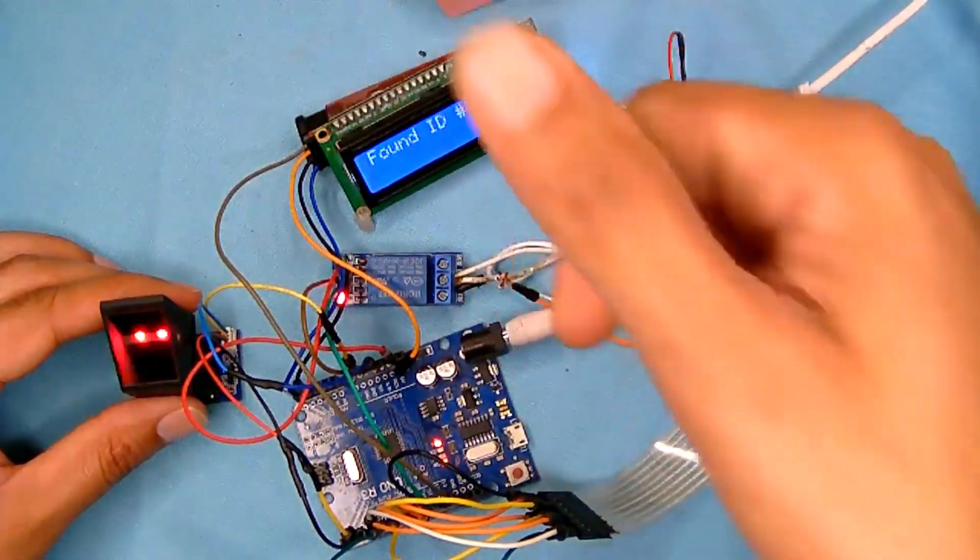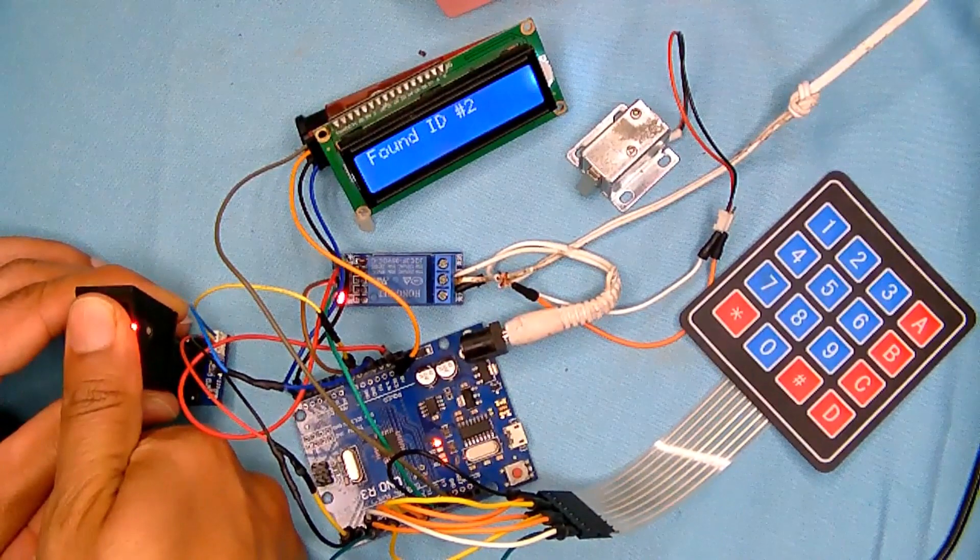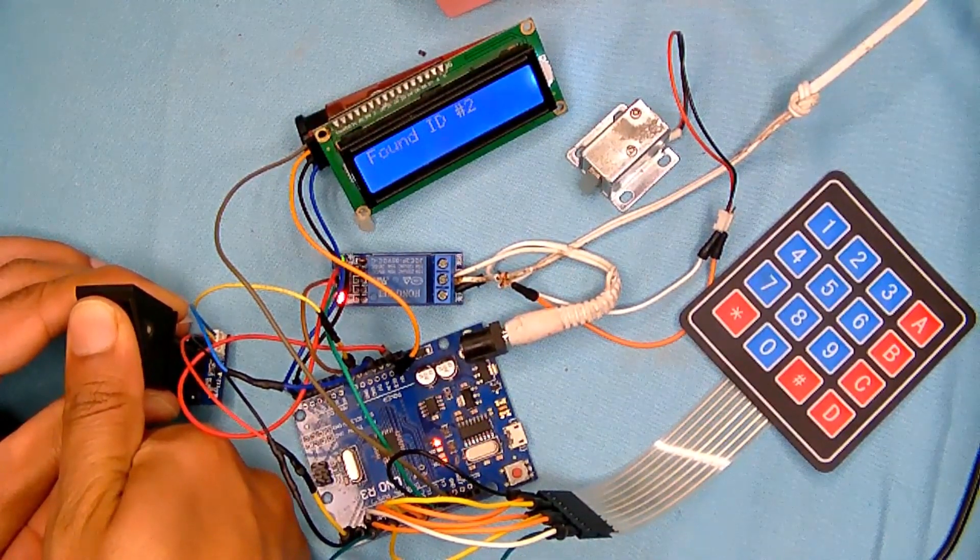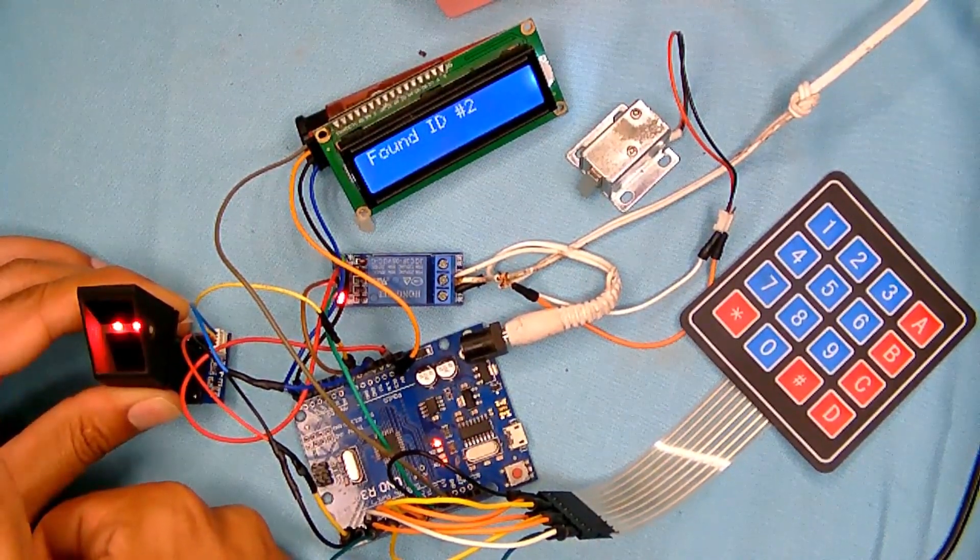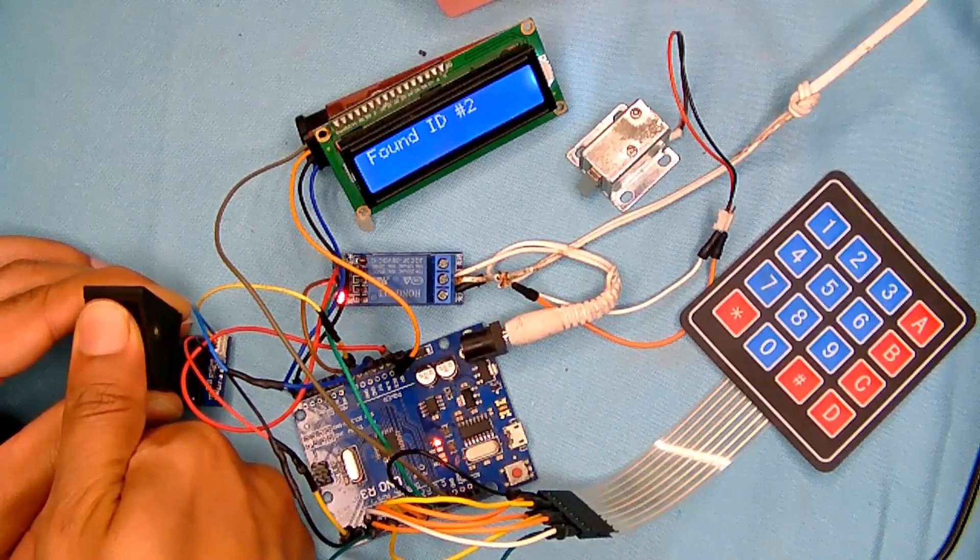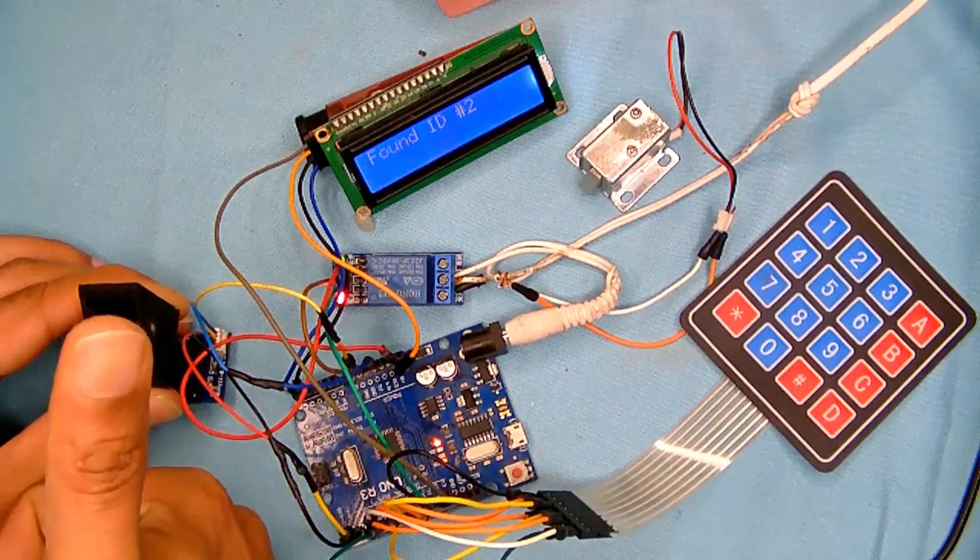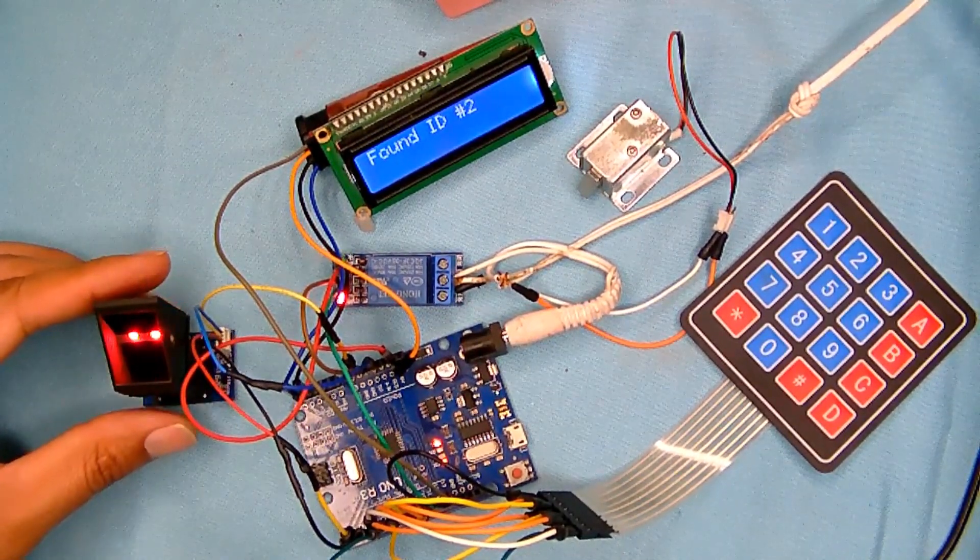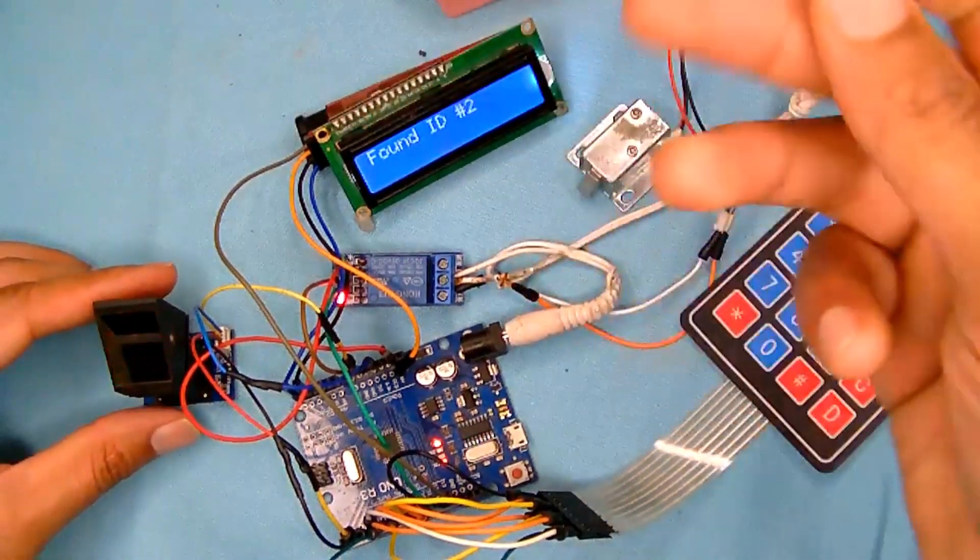So let me put my finger this one again. Okay, it's working. Remove my finger, put my finger, remove my finger, it's working. Okay, so let's try with another finger.